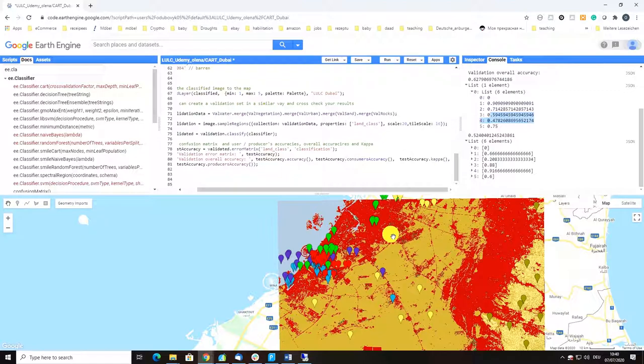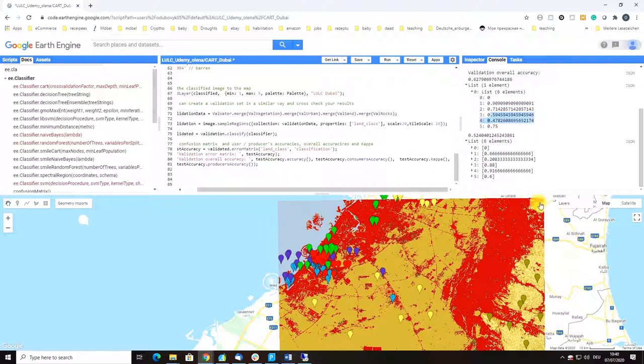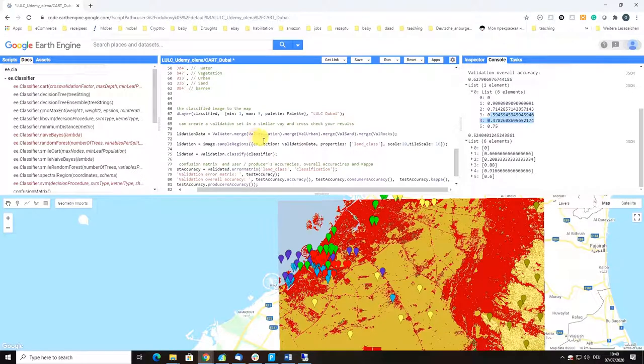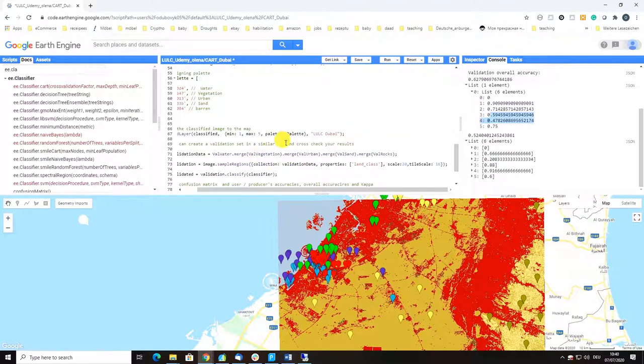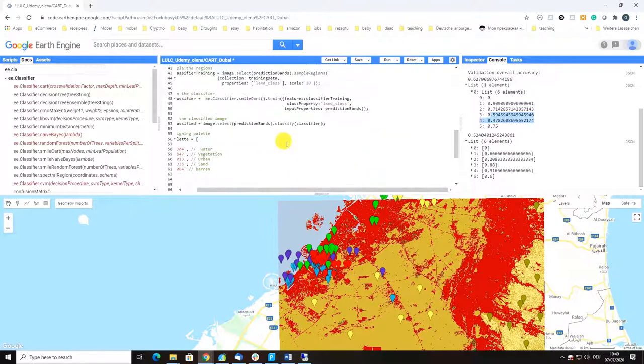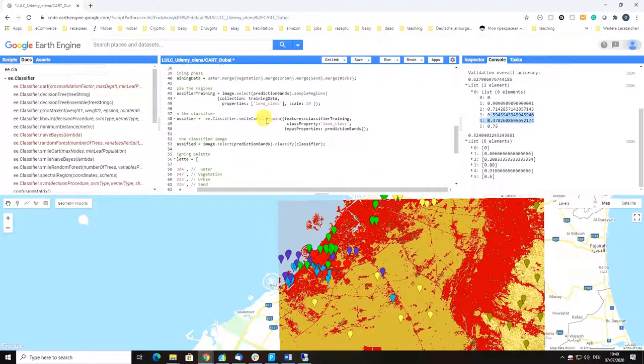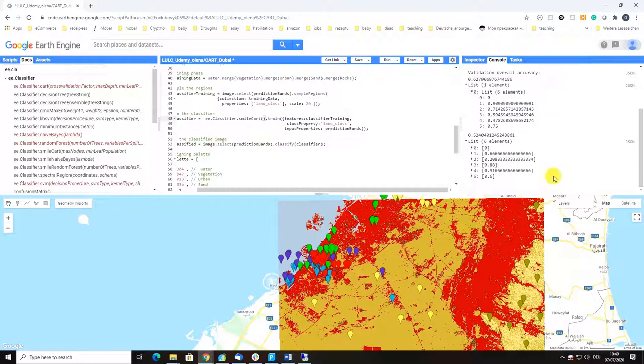You should really look at the quality of your training and validation data. Number two - how to try to improve this is to play with the parameters. Here I'm using defaults and you should test different parameter combinations which eventually could also lead to better results.